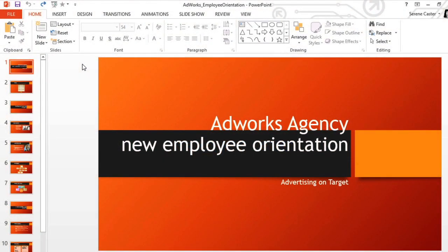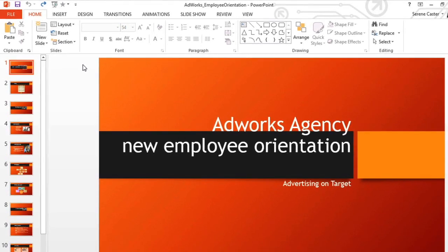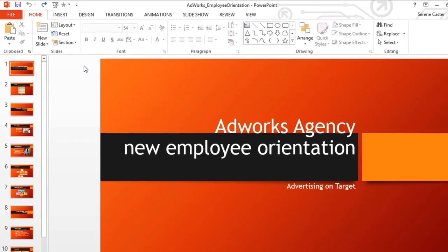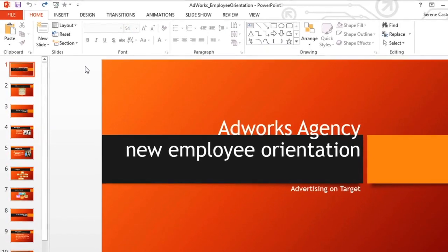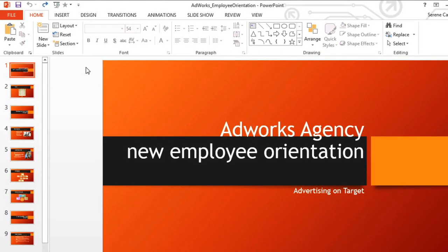I'm working on a presentation for an advertising company, and right now I'm using the Berlin theme. The built-in themes look really good and they're a great starting point, but it's even better if you can customize them so that they're unique to your company or your project.